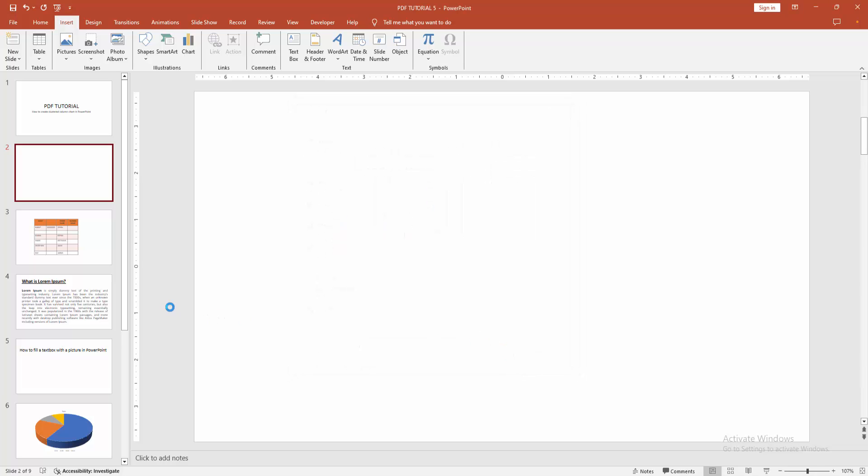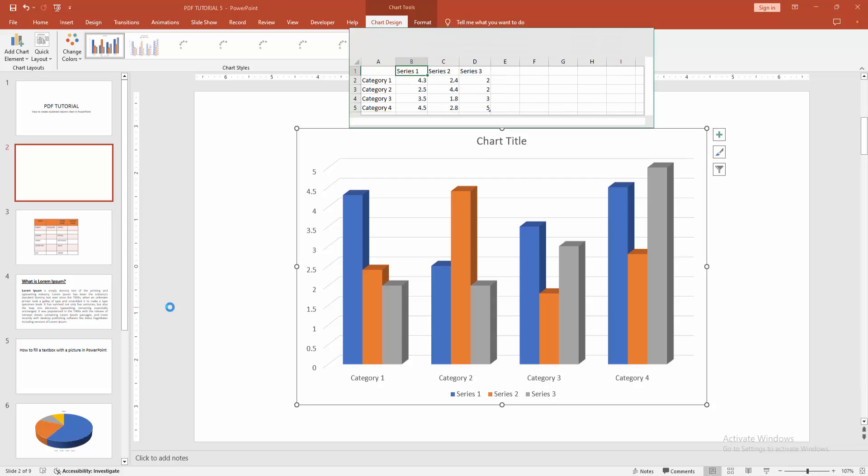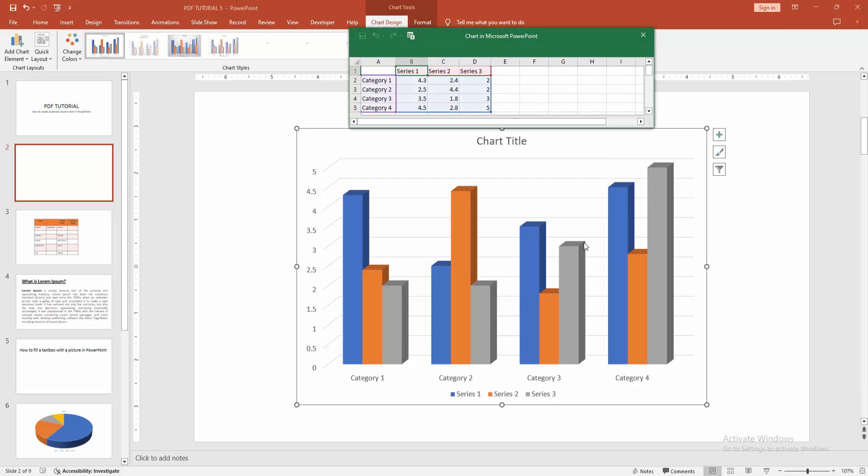Then wait some moment to insert the chart. Now we can see here the chart.